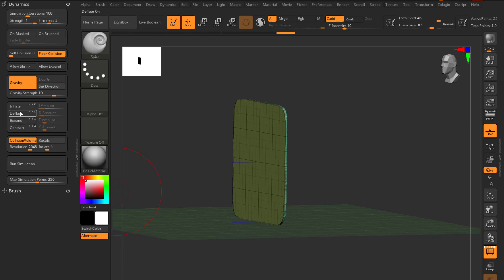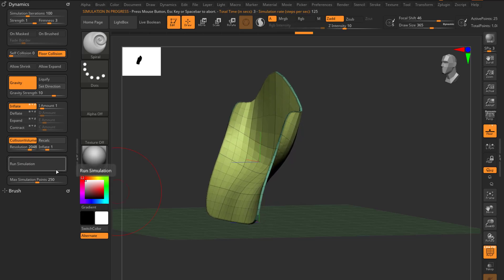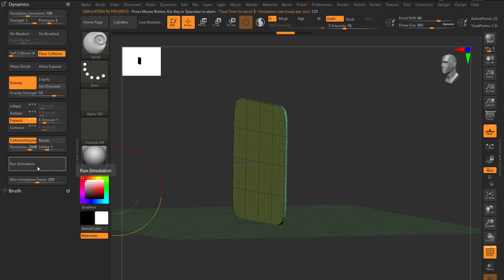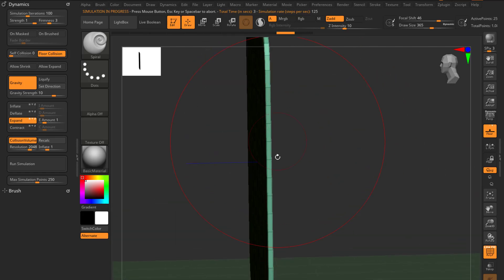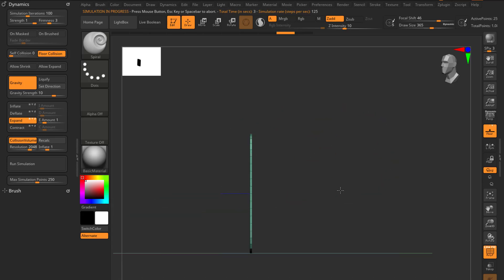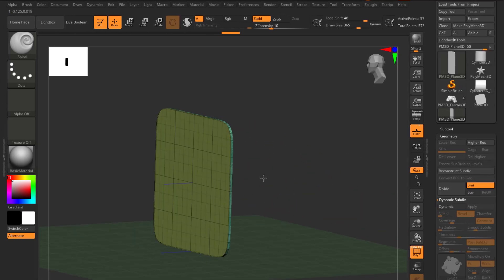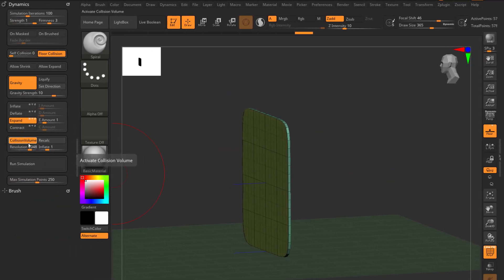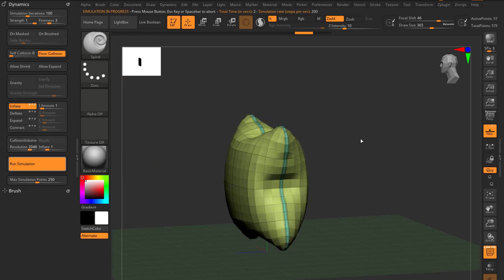We've already seen Micro Poly — you can apply that around the plane. But let's also talk about what's inside the Dynamics section: you can expand, inflate, deflate, and contrast your mesh. If I choose Inflate and press the playback button, you can see it inflating. However, to get Expand or Inflate to work properly, you need to first apply the Dynamic Subdivision, then with Inflate selected and gravity removed, run the simulation.